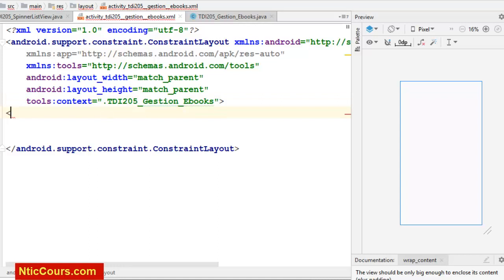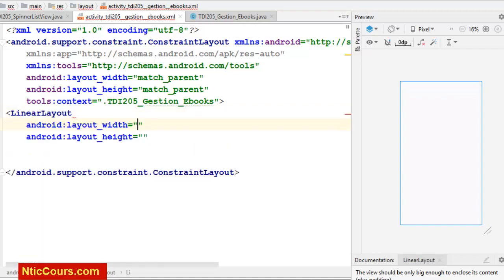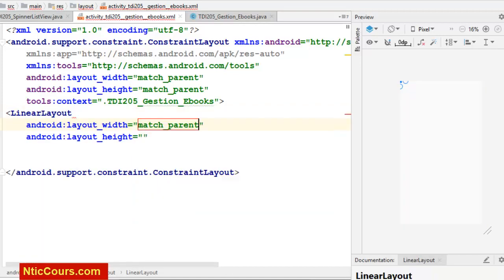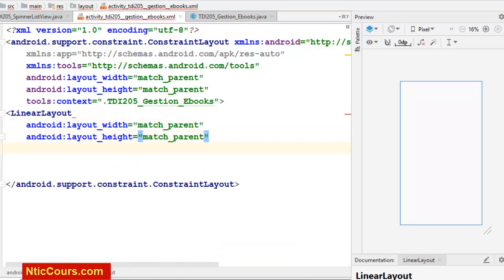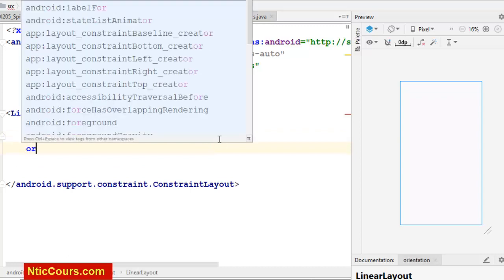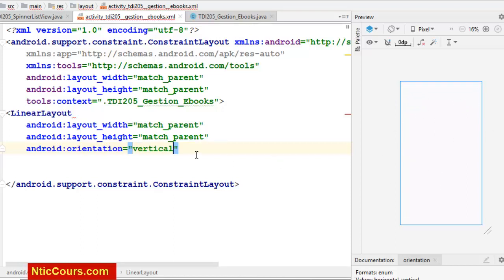La première chose, c'est que je vais créer un LinearLayout. On va commencer par la création de l'interface graphique, donc MatchParent et MatchParent. On va créer tout simplement un formulaire avec l'orientation verticale, parce qu'on aura plusieurs lignes à l'interface.